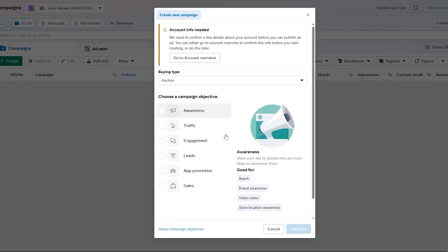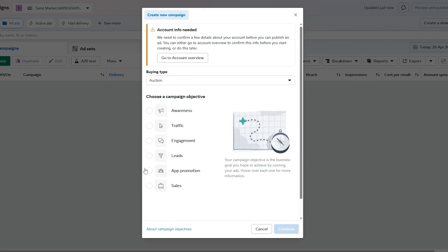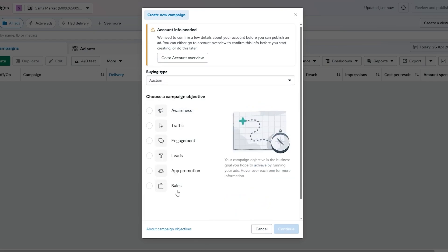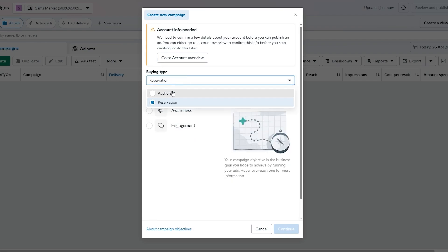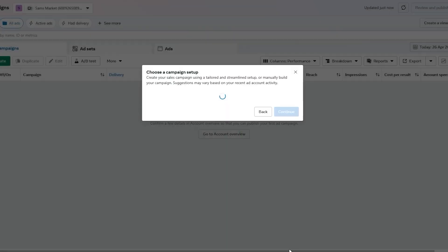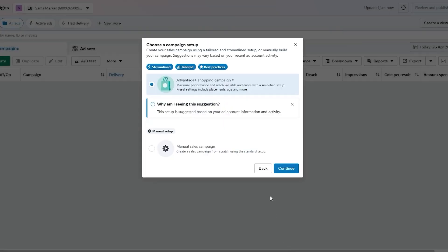Click on the Create button and you can choose the buying type — either Auction or Reservation. Both have different options: for Reservations you can go with Awareness and Engagement; for Auction you can go with Sales as well. We're going to continue with Sales and click Next.